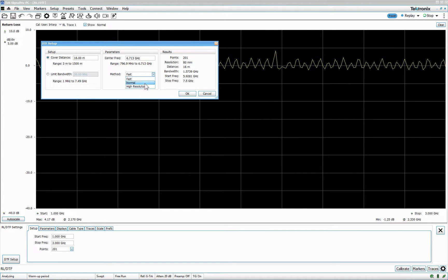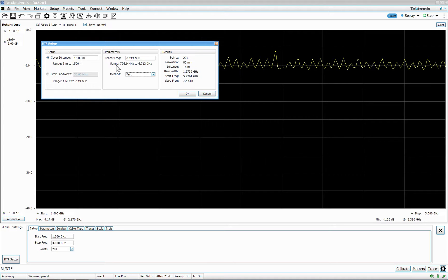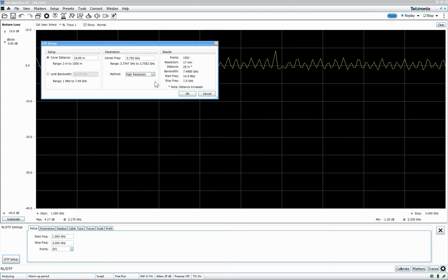There's a fast, normal, or high res, depending how you want to do it. But, in this case, the method fast will give me a resolution of 80 millimeter, which is fine for this demo. If you go for high resolution, the resolution will go to 70 millimeters.